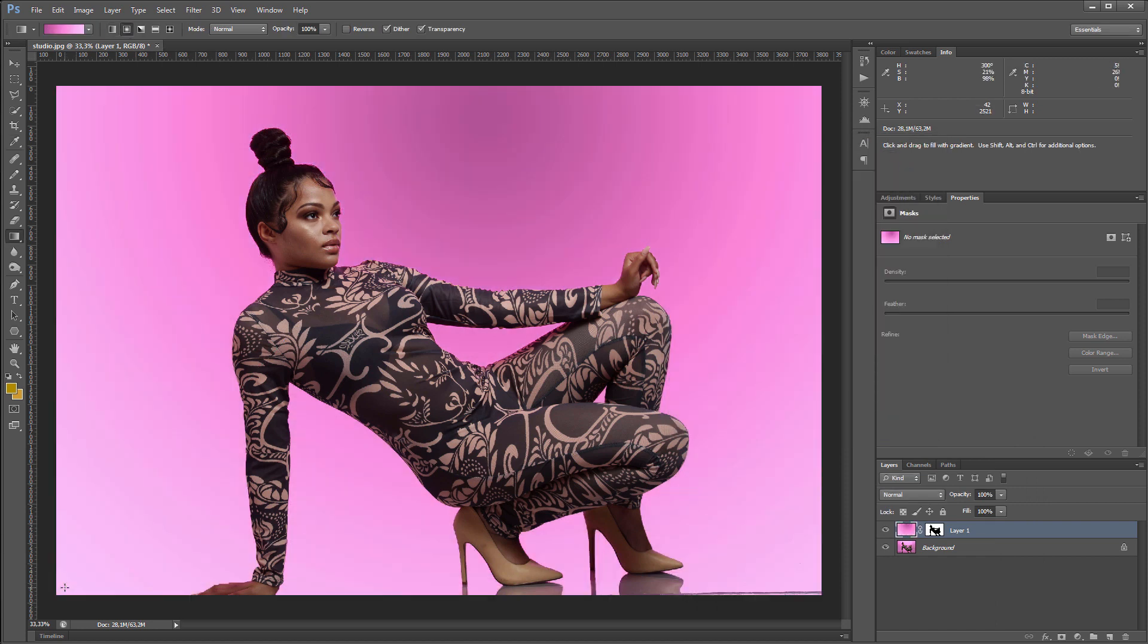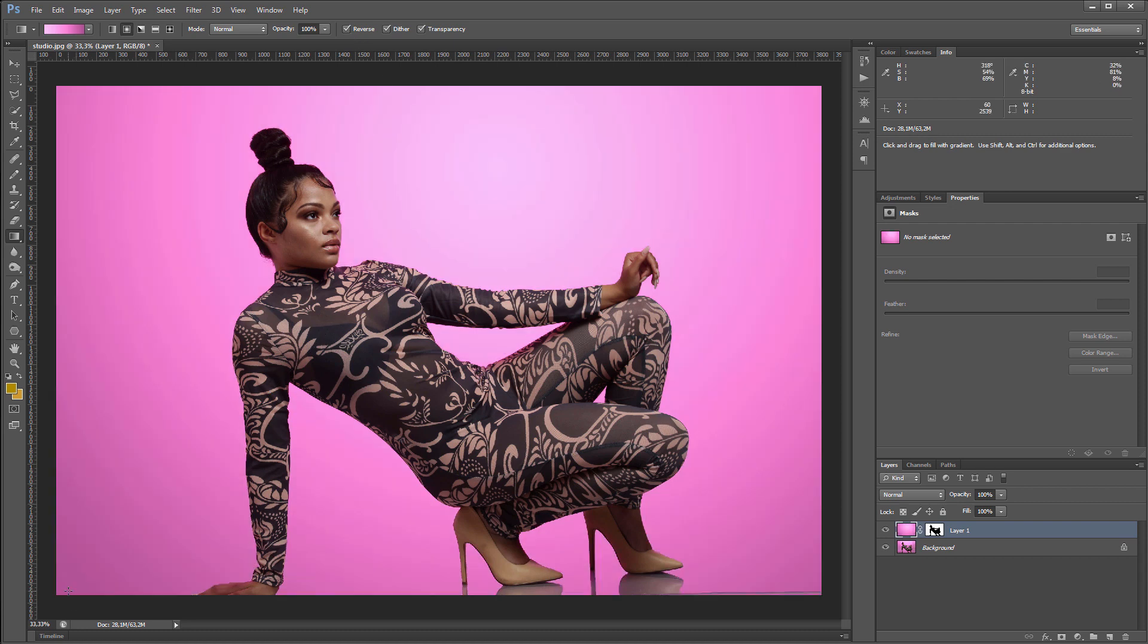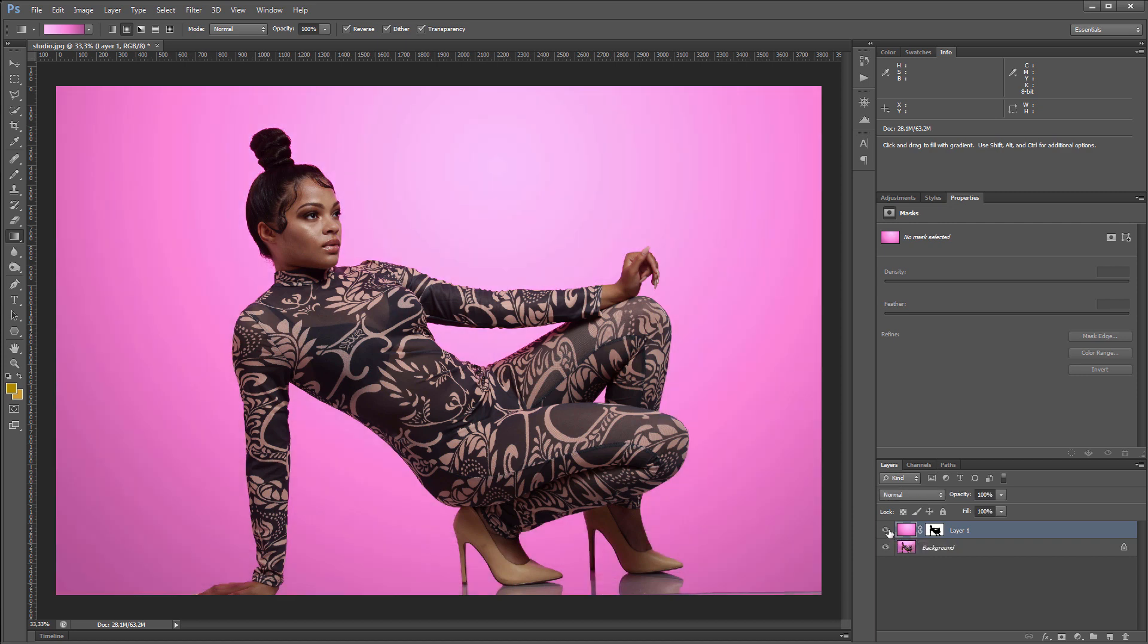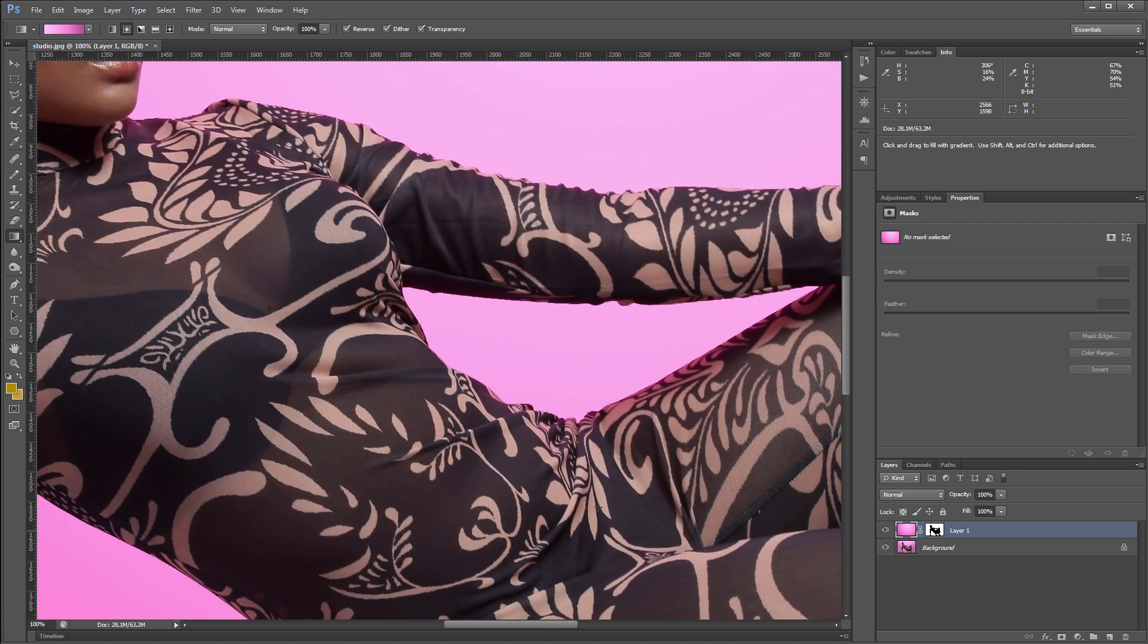I can leave it that way, or I can invert the gradient. This is what happens. This is before, and after. Let's see it at 100% scale.